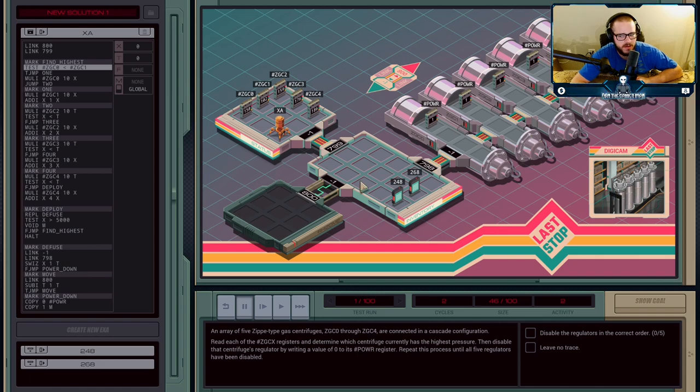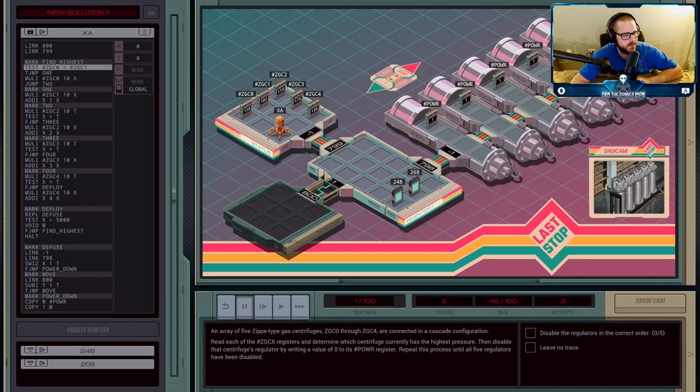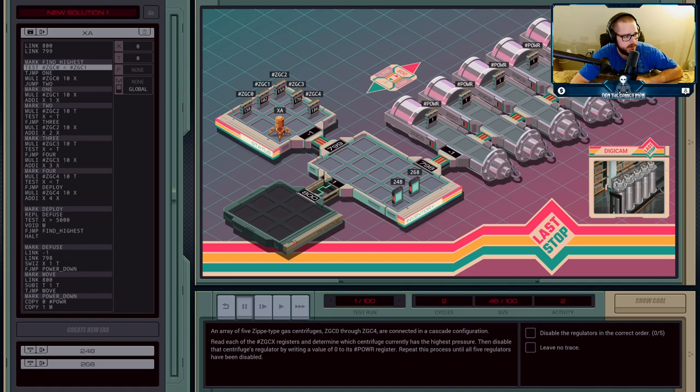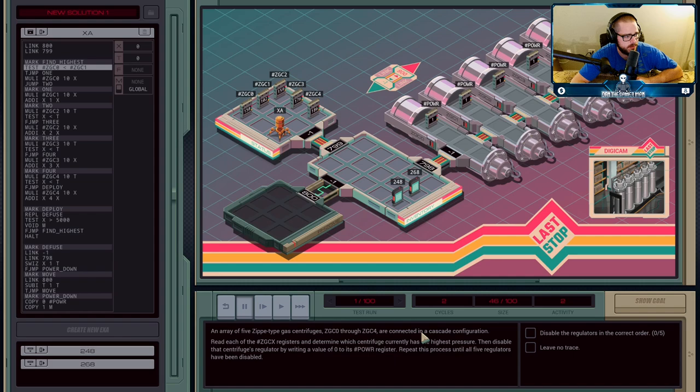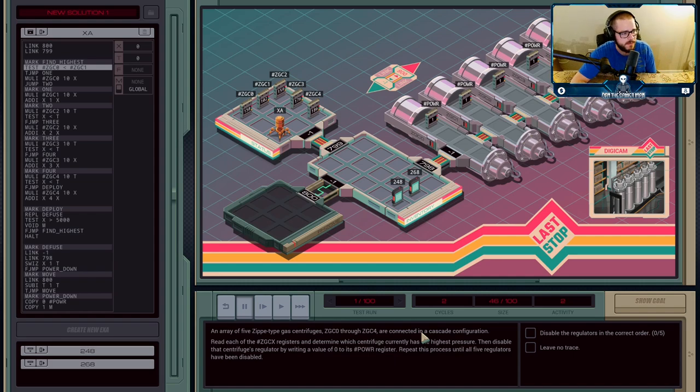To override these cylinders, you have to go through all five of them, find the one with the highest pressure, and diffuse that one. Write a value of zero to the power register to shut that one off specifically.